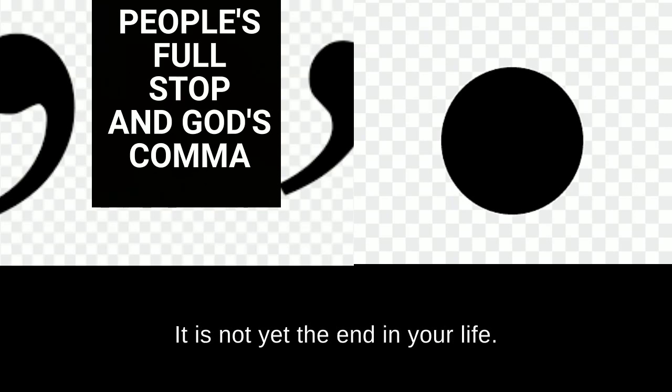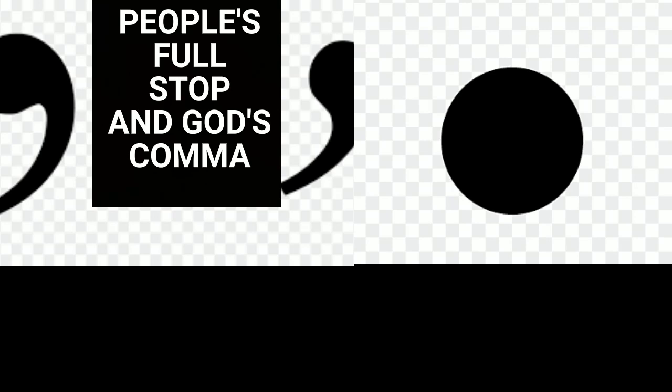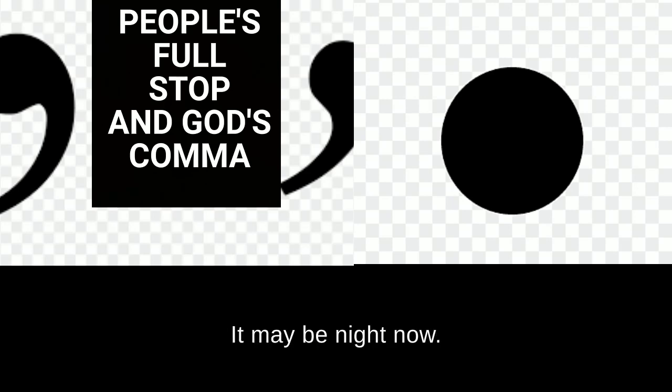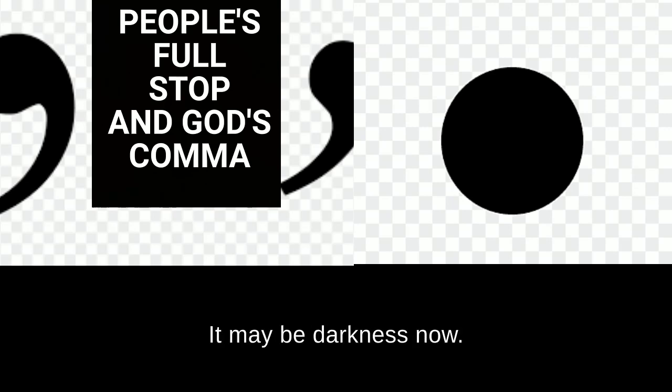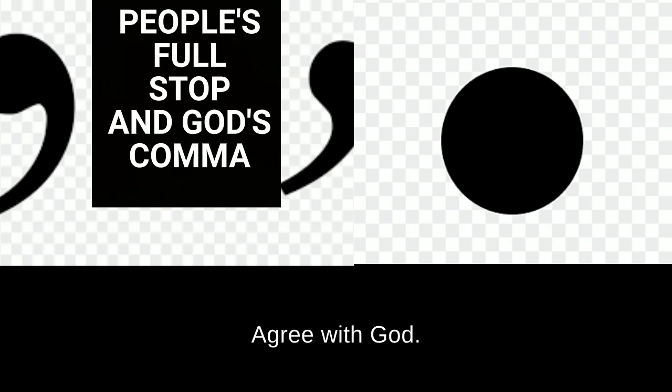It is not yet the end in your life. It is not yet the end in that situation. God is still alive. God is still on the throne. We have nothing to worry. It may be night now. The day will soon dawn. It may be darkness now. The light will soon break forth.